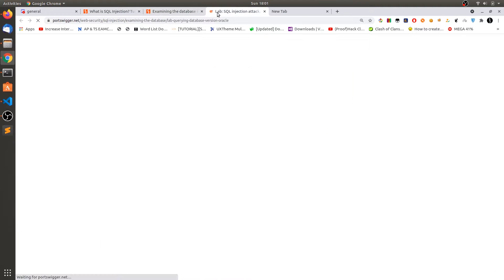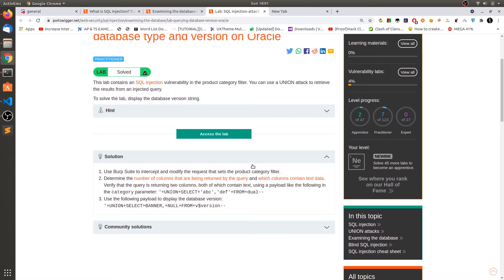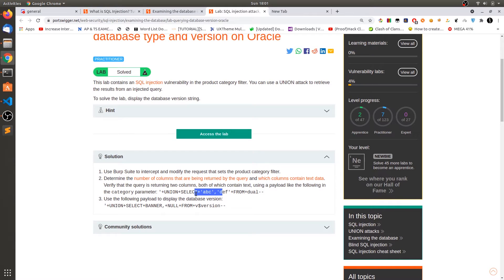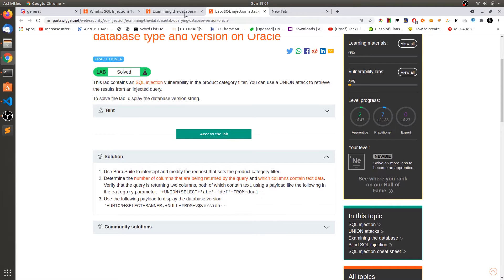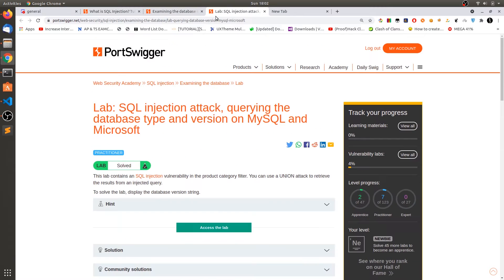In the solution they have specified another table called DUAL. DUAL is a default table that comes with Oracle 11g. You can take advantage of this: if removing the FROM statement causes an error, you can use FROM DUAL. Now let's go ahead and find the version of MySQL.